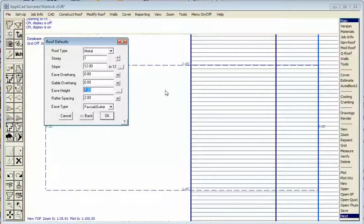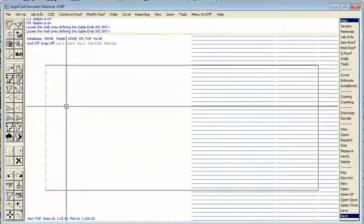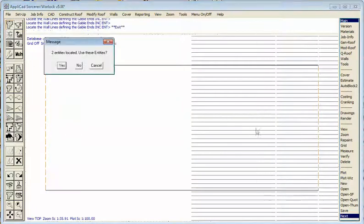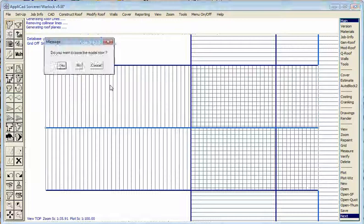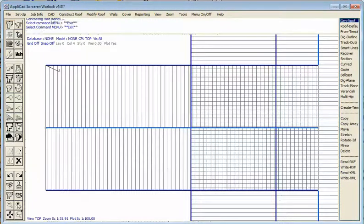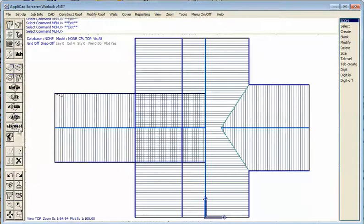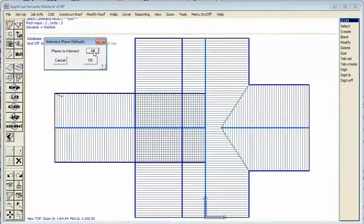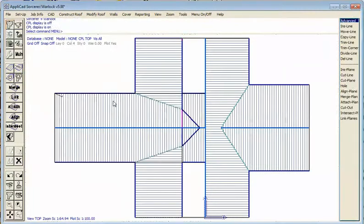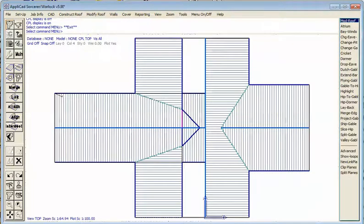We hit OK and specify gable ends on both ends. It builds the roof. Now we have a gable roof banging into another gable roof, and we want the software to calculate where those two roofs intersect. We use the function intersect planes, intersect all of them, hit OK, and the software constructs the intersection.